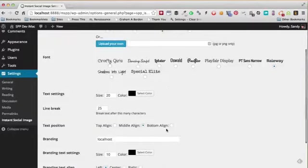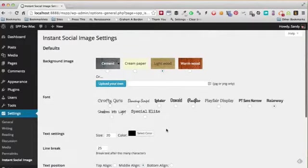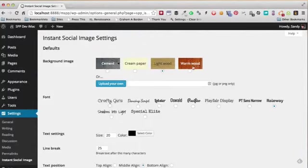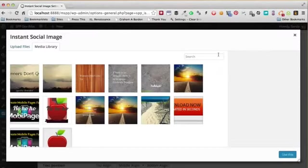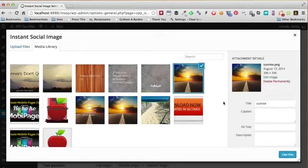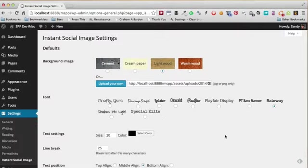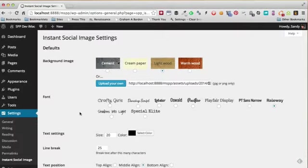The plugin comes with four background images that you can use. Of course, you can upload your very own as the main image. I have already uploaded some in the past, so let me very quickly show you. If I save changes...